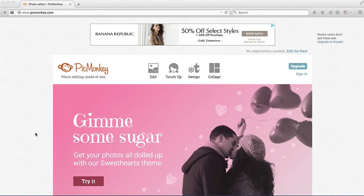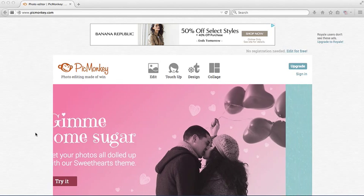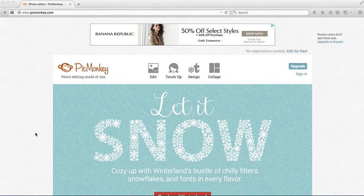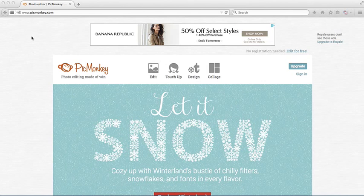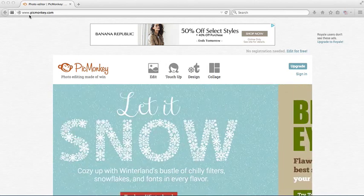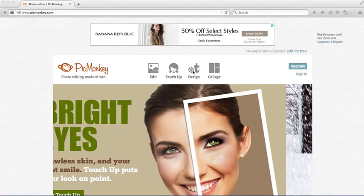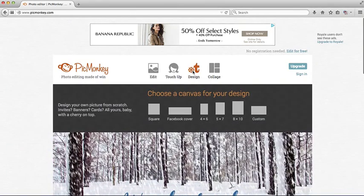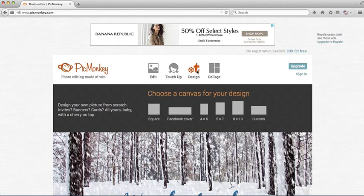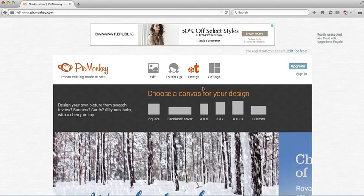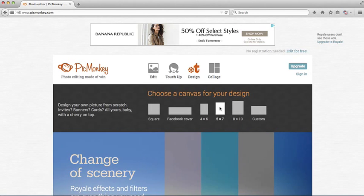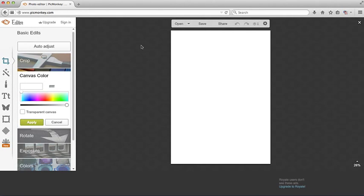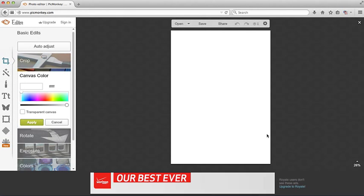Welcome back to editing your printable papers in PicMonkey. First, you're going to want to go to picmonkey.com and then click on design. Now the printable papers that we have are 5x7, so click on 5x7 and it opens up your screen.